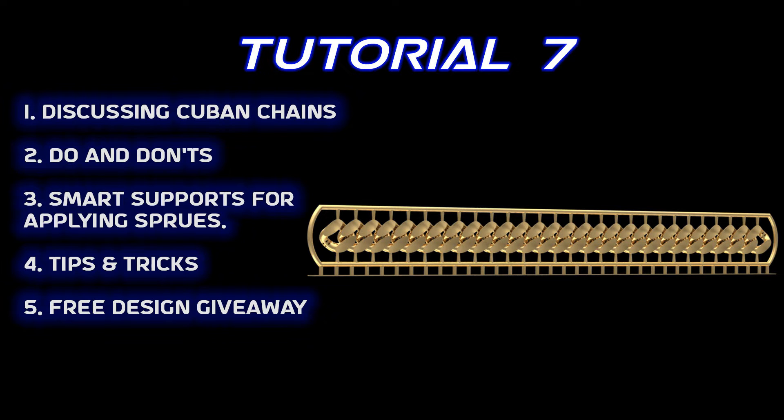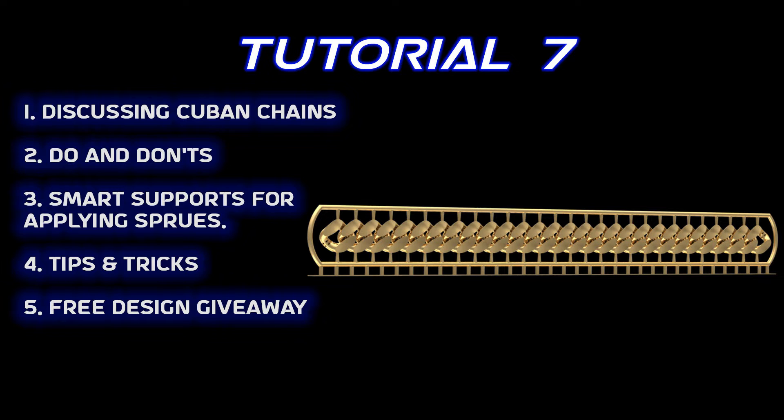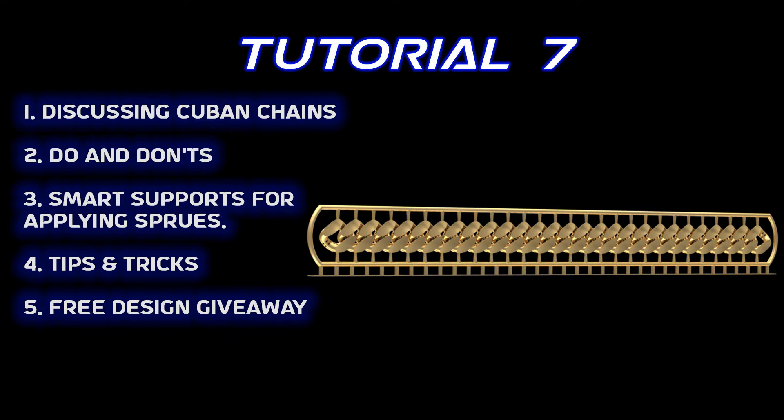We are going to follow the same pattern as our earlier tutorials. We've already discussed the Cuban chains, the do's and don'ts, and between the tutorial we'll give you tips and tricks. We'll show you how to apply the supports and use them as screws, and in the end we're going to give you the design for free so you can analyze the supports yourself and 3D print them on your 3D printer.